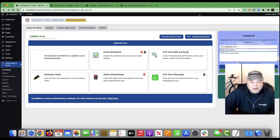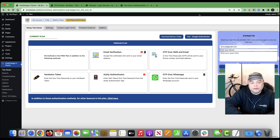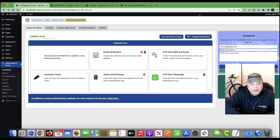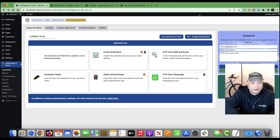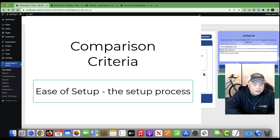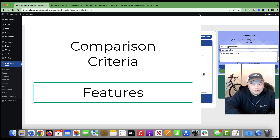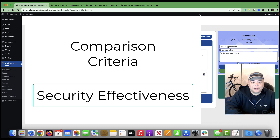We're going to be comparing these plugins based on a few different criteria. We're going to start off with the setup process, then we're going to look at features, and finally we're also going to look at security effectiveness.